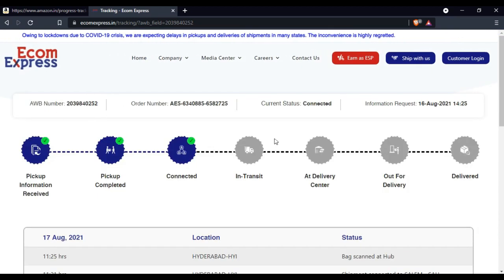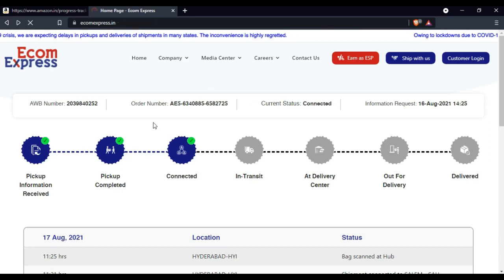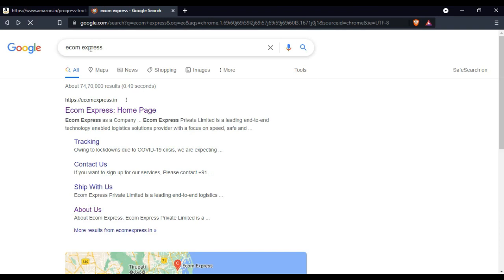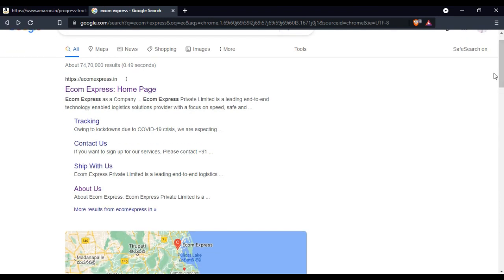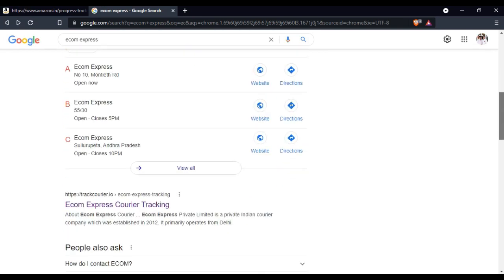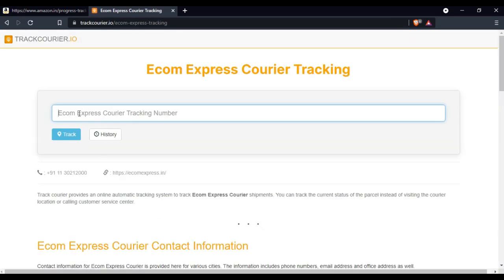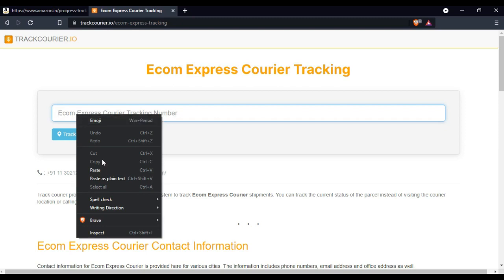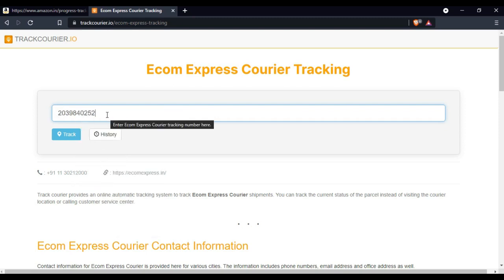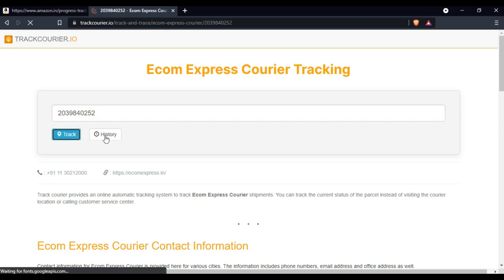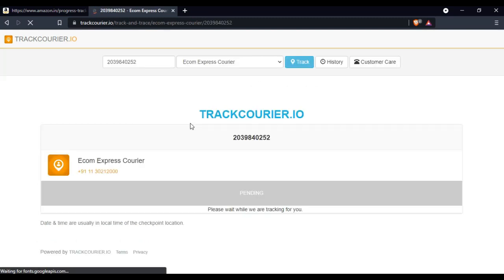Once you have access to the mobile website, you can access the code — that is the R number. If you want to go to ecom Express or to trackcourier.io, you can use a phone, a laptop, or a computer. You can paste the option if you want to use a phone and go to the track.